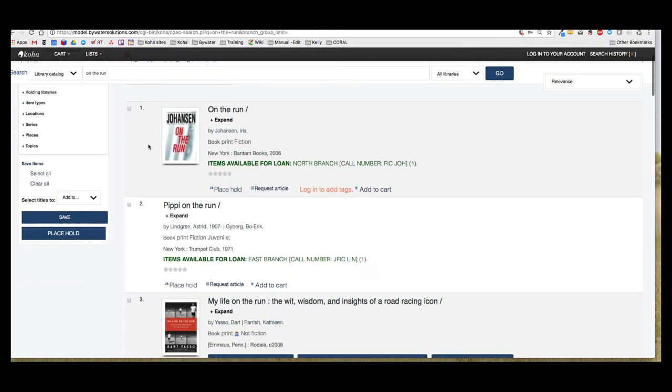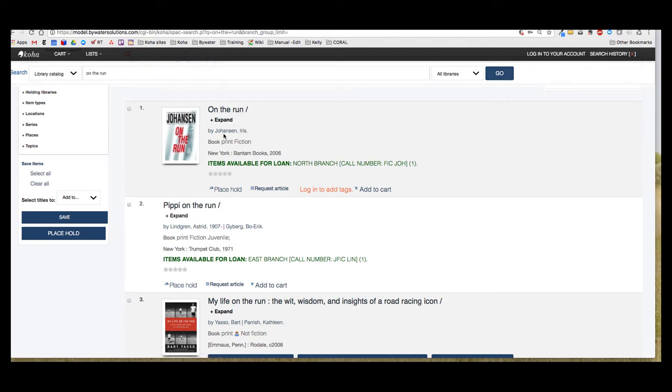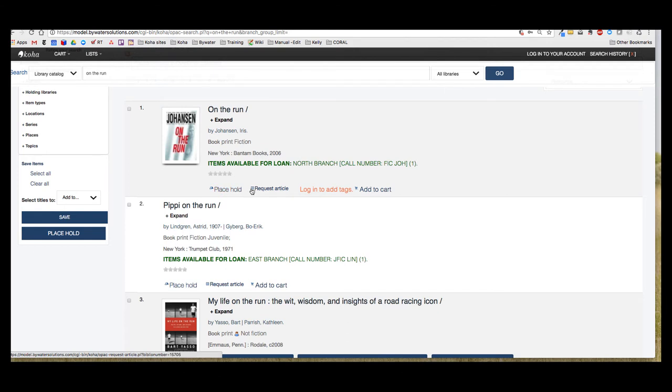Here I have just a brief view of a result. I have a little bit of information: title, author, the publication, and if it's available and in what branch if I'm part of a multi-branch system. Below that I actually have some options.